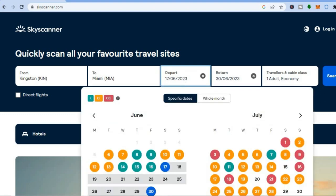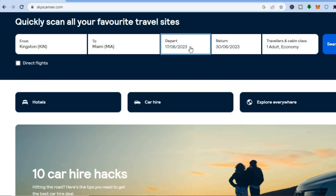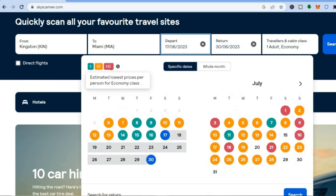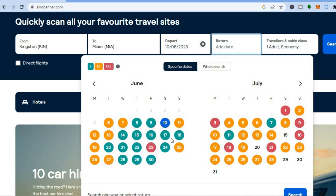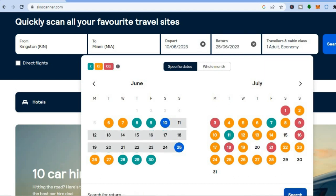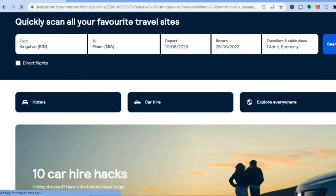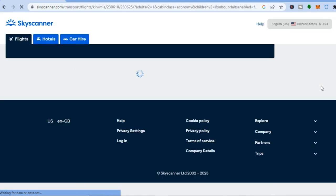Again you can select the dates. As you can see, this is their price calendar showing estimated lowest prices per person for economy class — you can see the different color indicators. For example, let's say I would like to travel from this Saturday until the 25th. I'll select that, then tap on 'Search'.